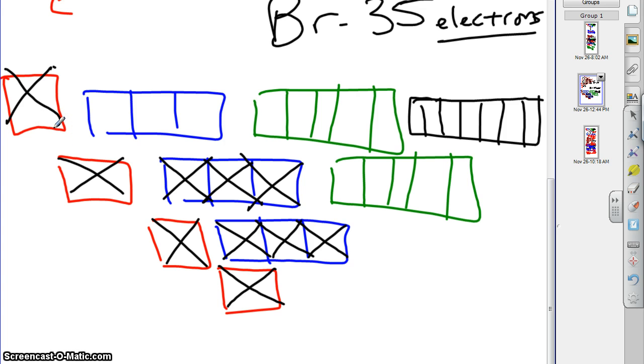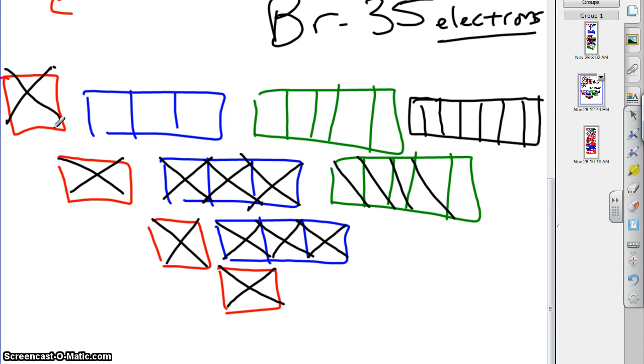Is it? Look at your diagonal rule. Did you write it down? What's after 4s? 3d. So, 1, 2, 3, 4, 5, 6, 7, 8, 9, 10.